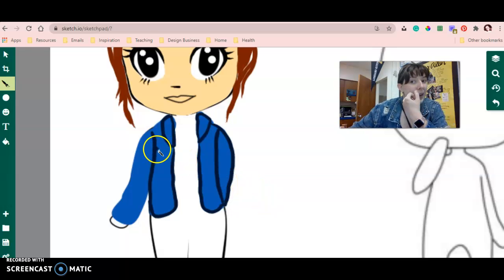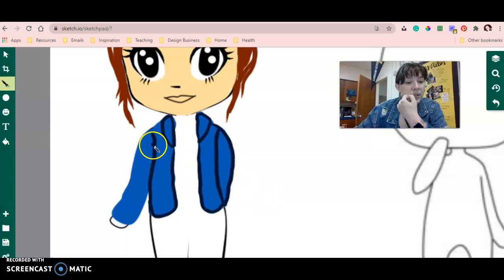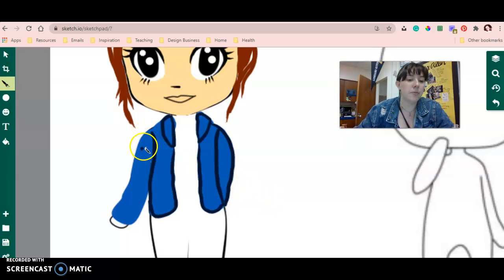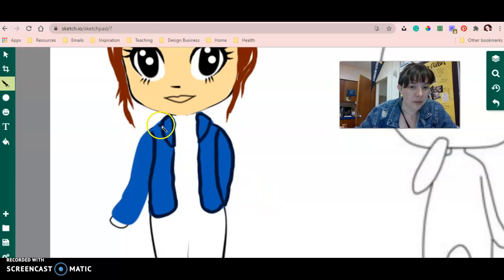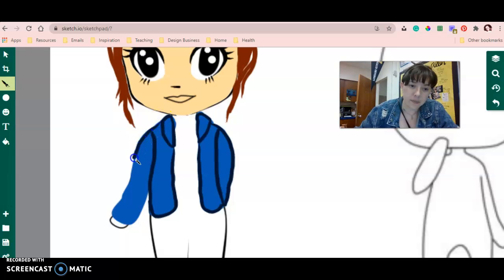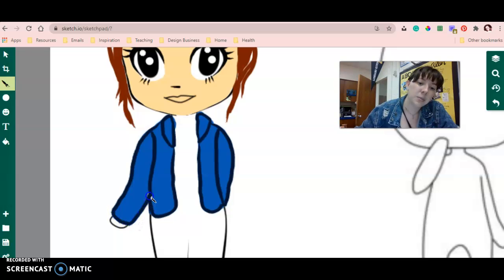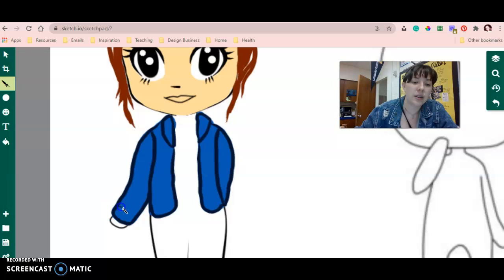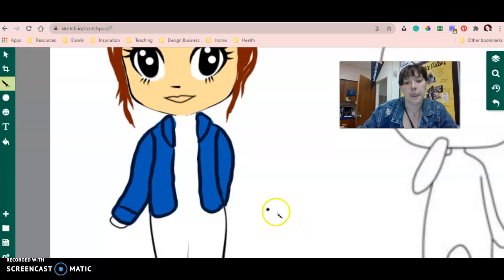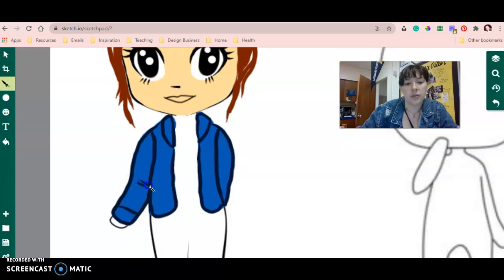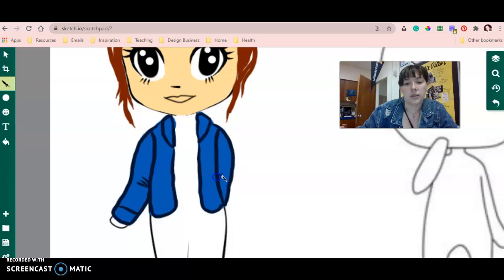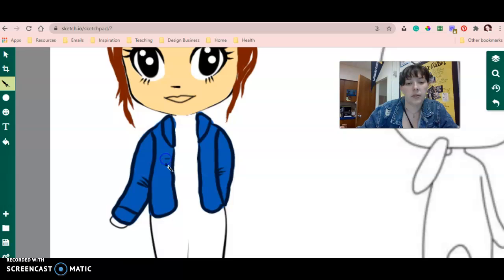Alright, I don't want to spend the whole time drawing because that'll be really boring for you, so I'm just going to finish this up and then I'll show you how to export it once you have everything done. I'll add a couple of creases to the jacket, maybe some buttonholes, pockets.